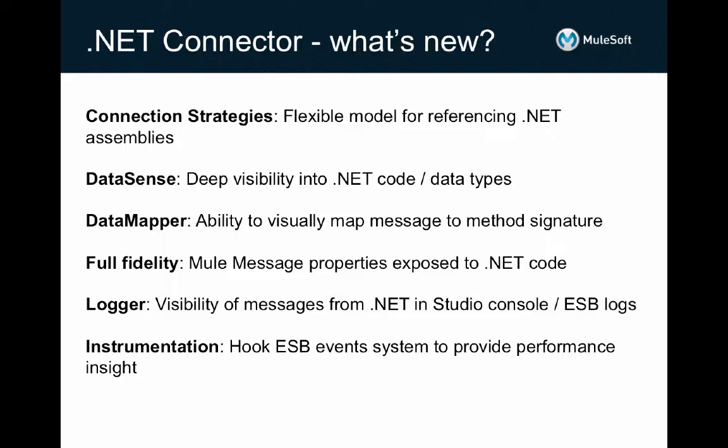We also now have full DataSense support in the .NET Connector, a very frequently requested feature, so that lets you get deep visibility into the types and methods that are available for invocation from your Mule flows, so you don't need to leave the Studio IDE to figure out how you're going to integrate with your .NET assembly. And we extend that capability to the data types consumed and returned by your .NET code too, so you can use DataMapper to visually map the structure of your messages directly into the properties of .NET objects.